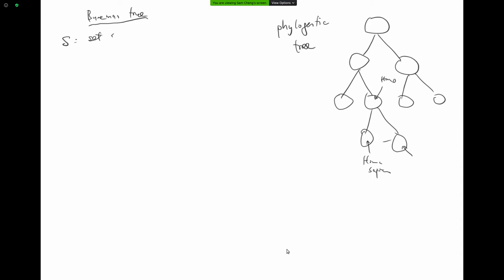Within the set, we will define what he calls a split — it's actually just a partition of the set into two parts. Not spin — I'm sorry — split, a partition of the set into two fractions. For example, if I have the set with elements 1, 2, 3, 4, I can draw it with those four elements.